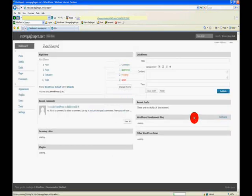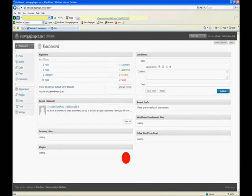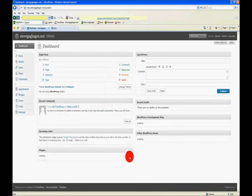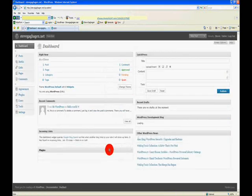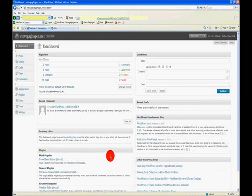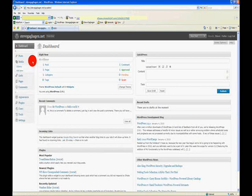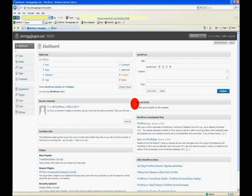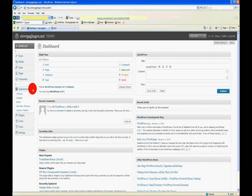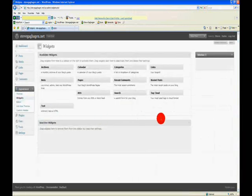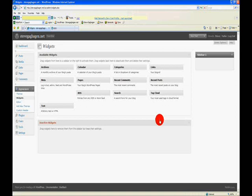And I am in the dashboard for that website. Now there's a lot of stuff here. All of these things on the left open up and there's different choices under them. But what we're going to do right now is simply get that form on there, and this is very simple. We're going to go to our appearance menu and we're going to select widgets.